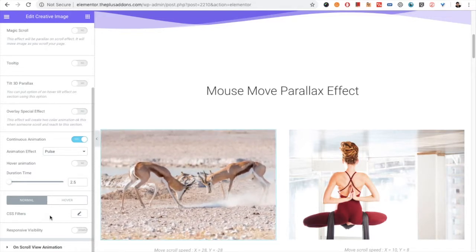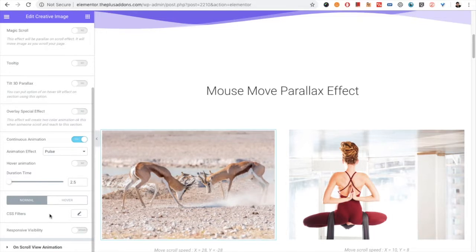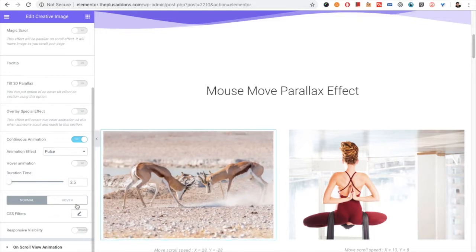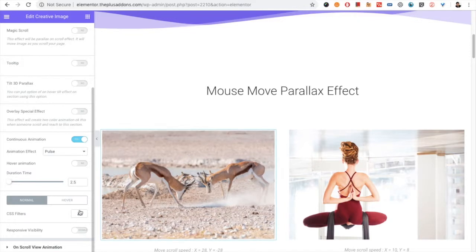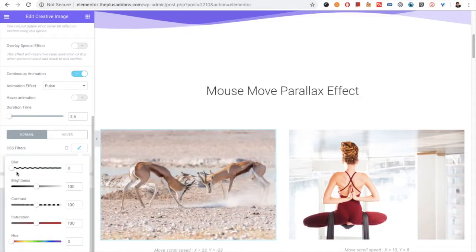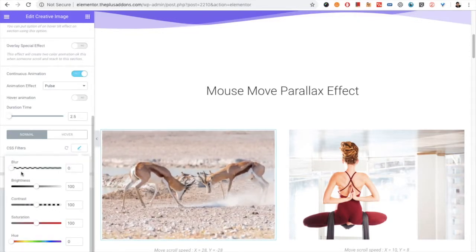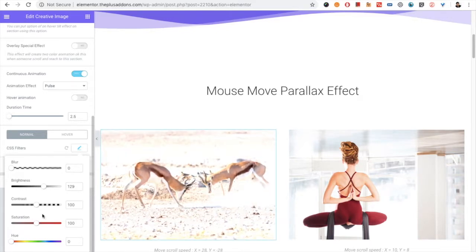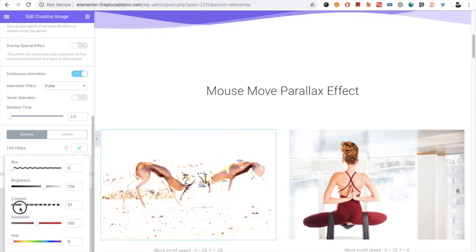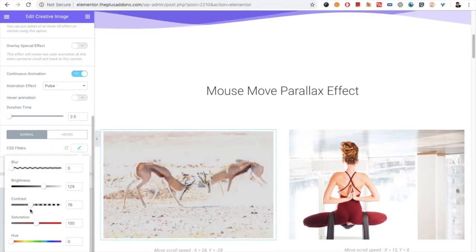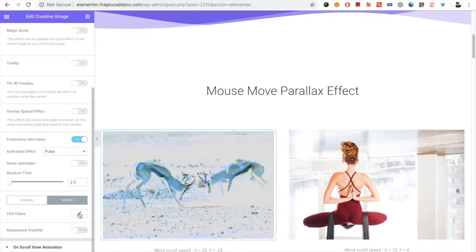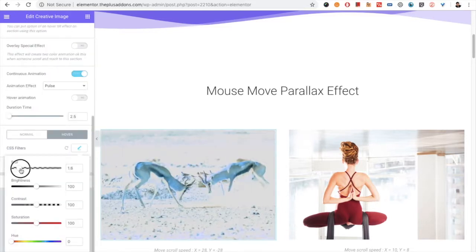Then there is the CSS Filter option, which is available for both the normal and hover states. For example, you can set blur, brightness, and contrast values — you can manage everything. On hover, if you want to make it blurred and a bit darker in brightness, along with some other options, you can do that.